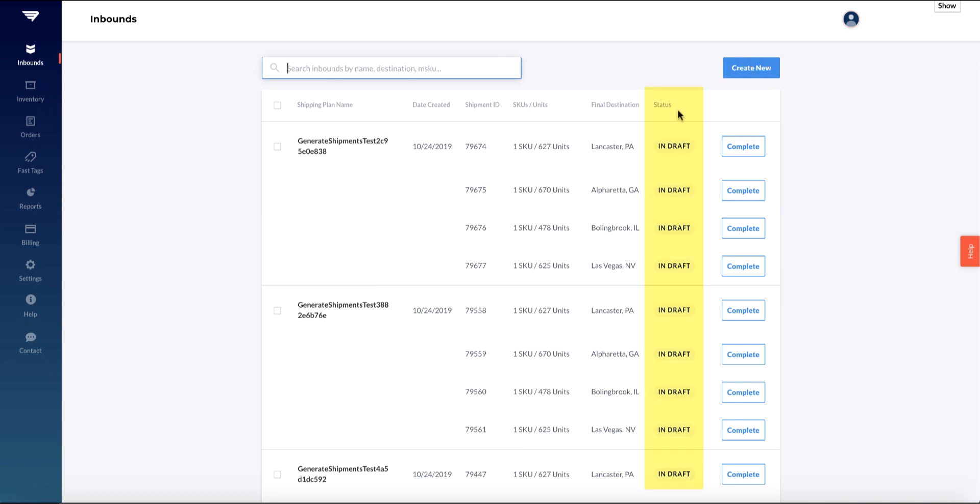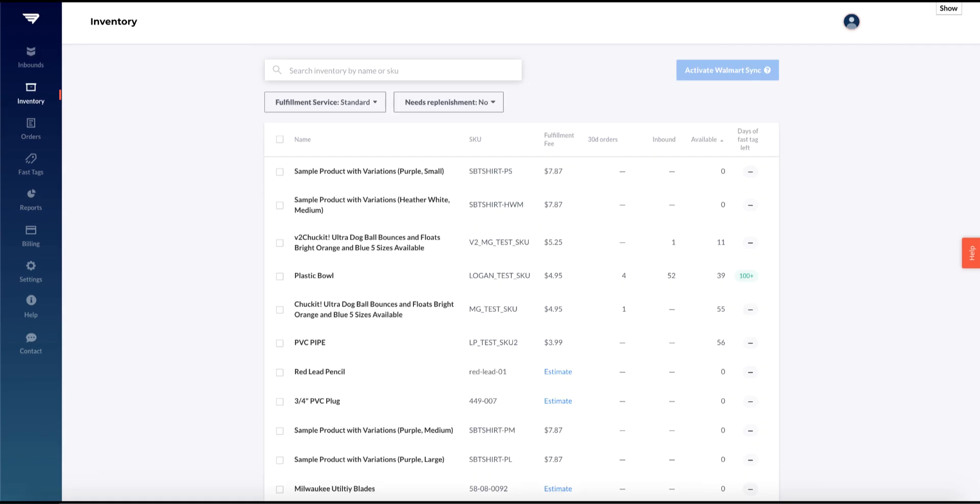You can also view the status of your shipment plan. Draft means you're in the middle of creating an inbound. Arrived and Receiving are intermediate statuses that indicate if your shipments are still processing. Shipments usually take no longer than 48 hours to fully receive at our warehouses. And Complete means that your inventory is ready to be sold.